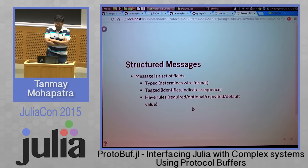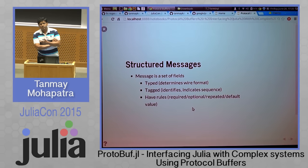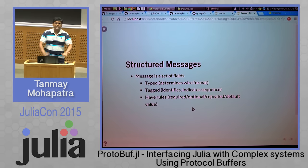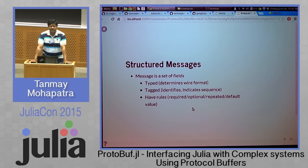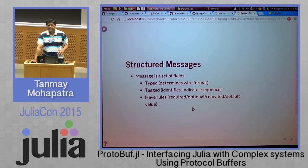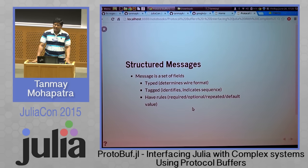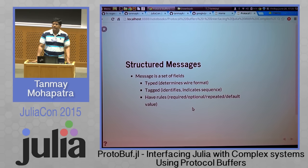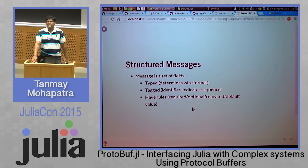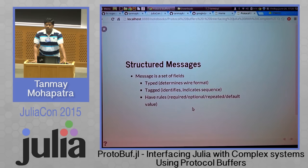Protobuf provides structured messages. A message in protobuf is a set of fields, just like a type in Julia. The fields themselves are typed, and the field type determines the wire format. The fields have tags, which are numbers. The number identifies the field and also determines the sequence in which the field will be serialized. Fields can have rules — the rules can say whether a field is required or optional, whether the field is repeated (in which case it is an array), or if it has a default value, which default value to use.